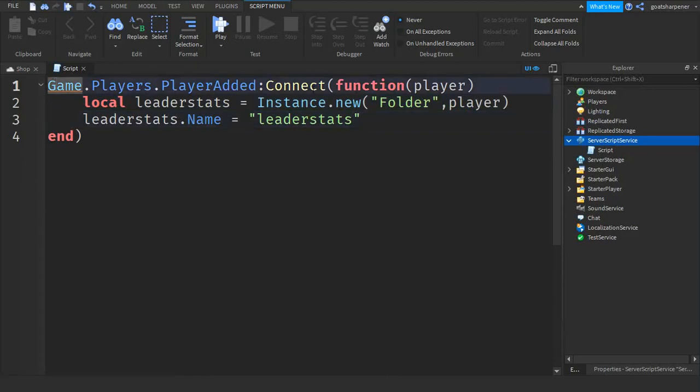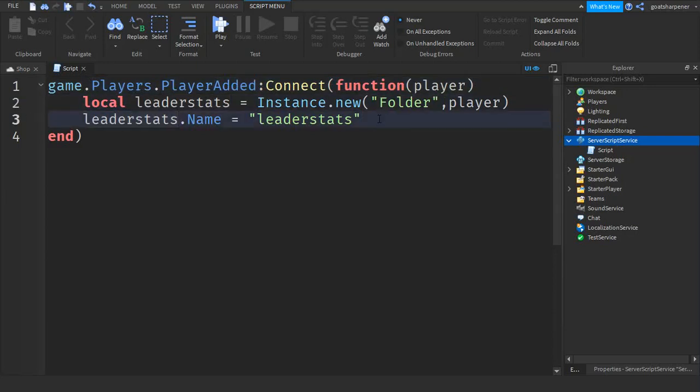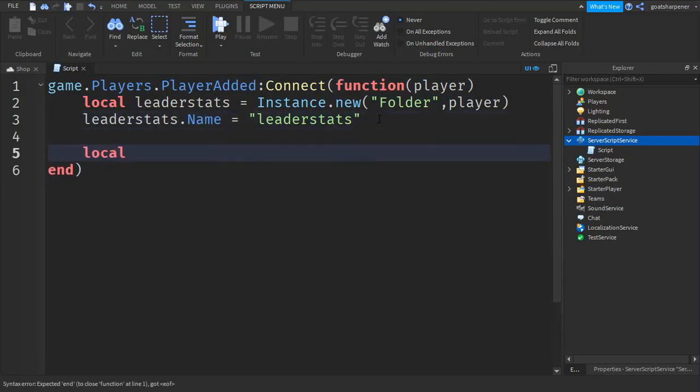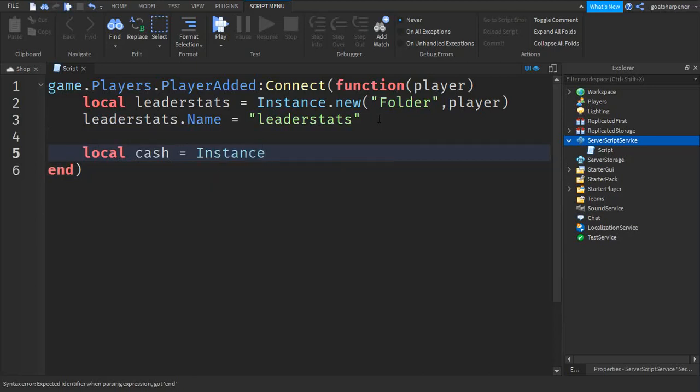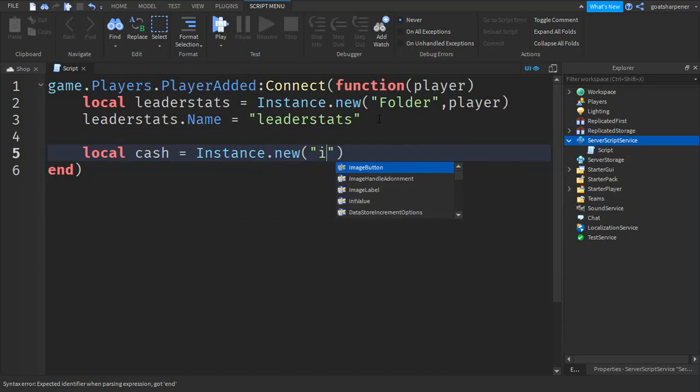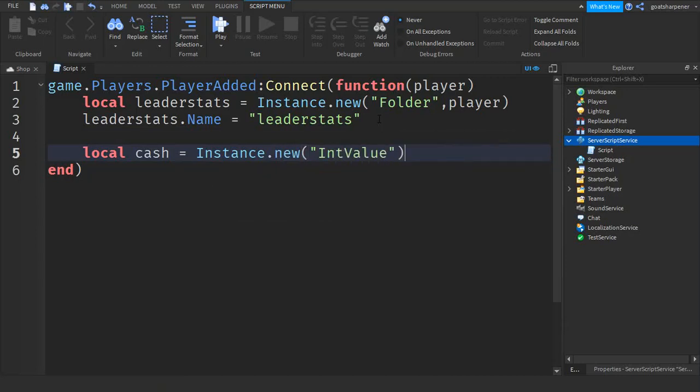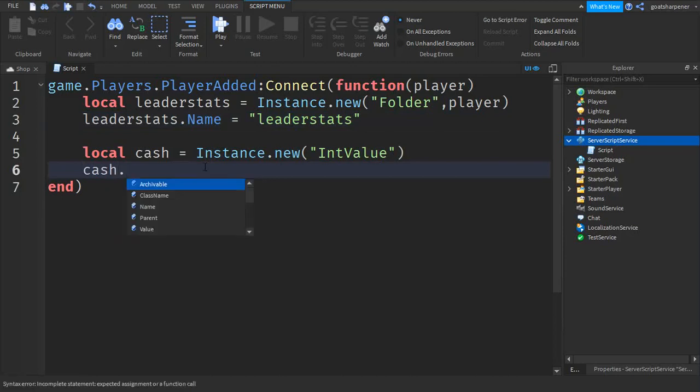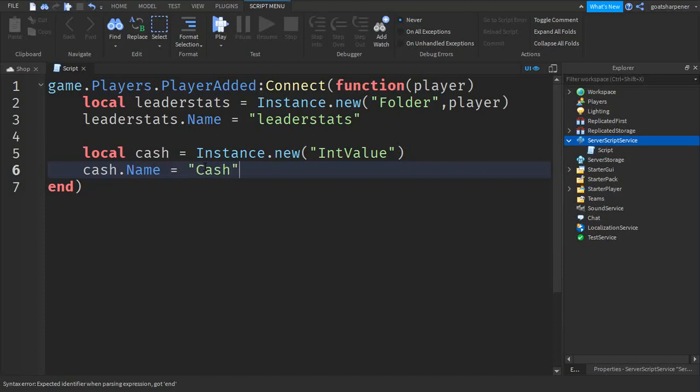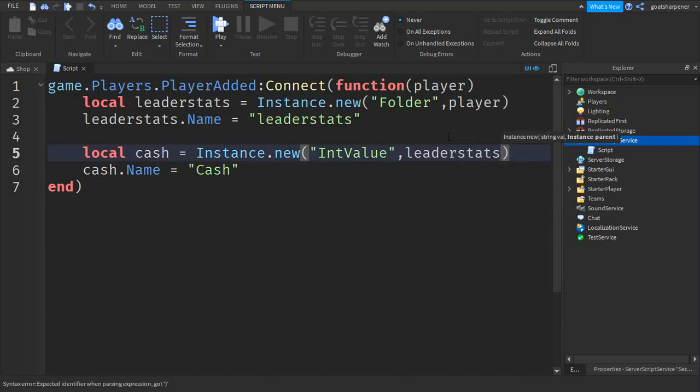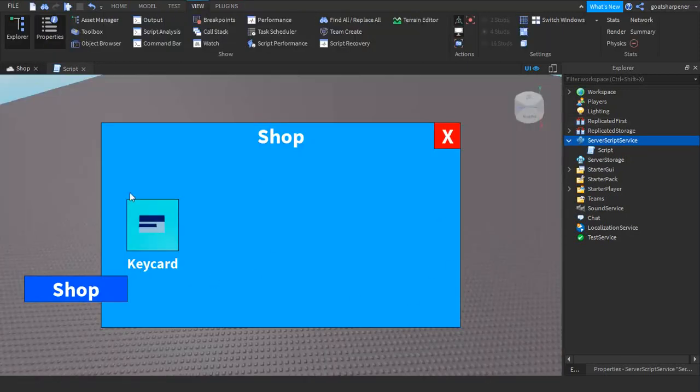Actually we have a little mistake here - it shouldn't be capitalized. Now that we've got our leaderstats down, we're going to make the actual cash system. Go down two lines and write local cash equals Instance.new, then in quotation marks write IntValue. After that go down a line and write cash.Name equals, in quotation marks, Cash. After that go back to the IntValue and after the quotation marks just write comma leaderstats.